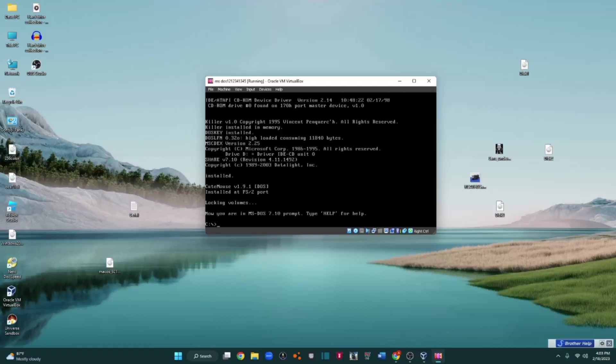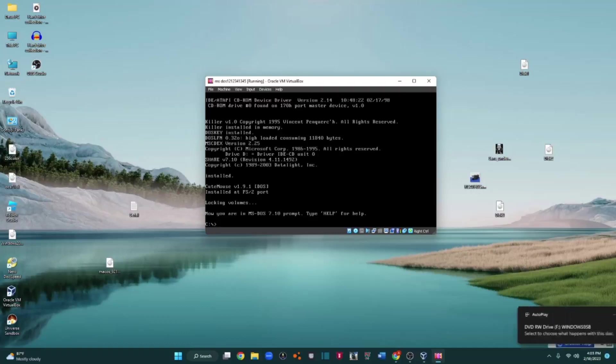Just going to pop in the CD. Okay. Spinning up. Let's just wait for MS-DOS to recognize the disk. And look.